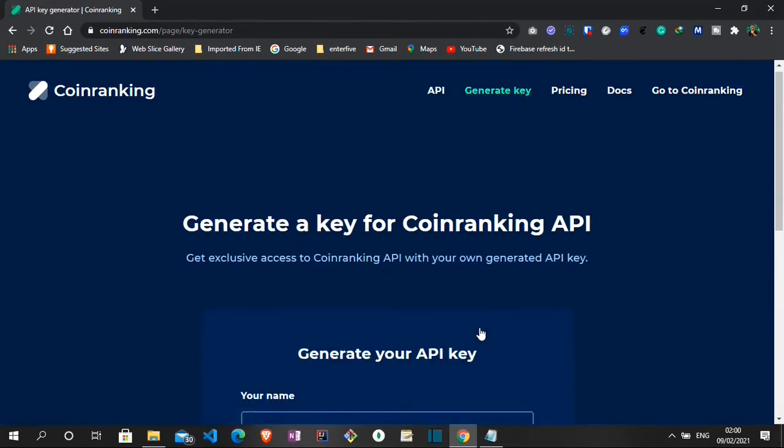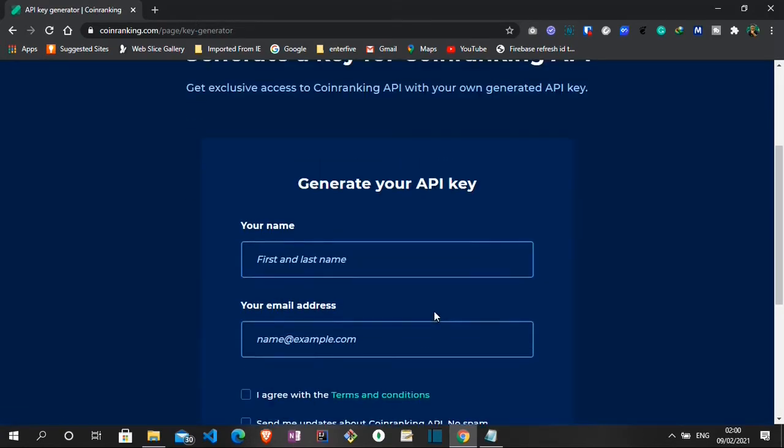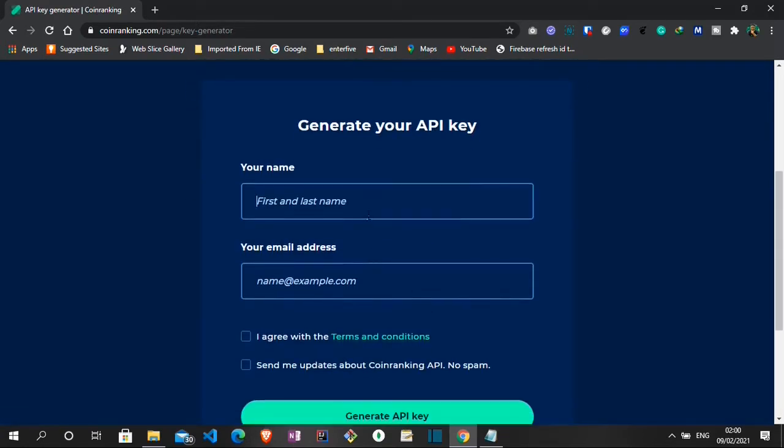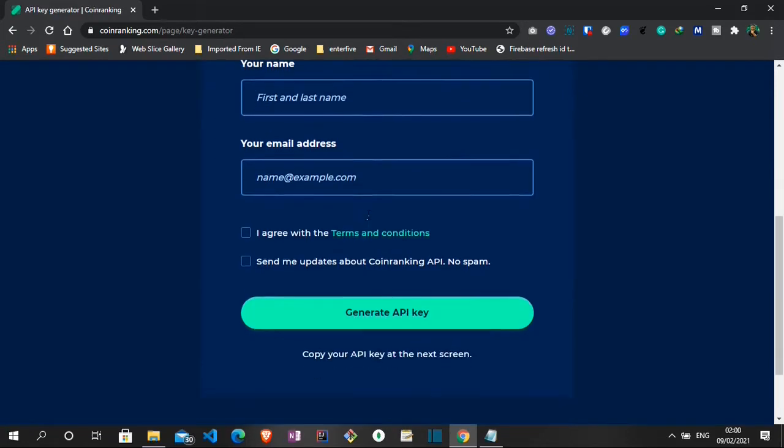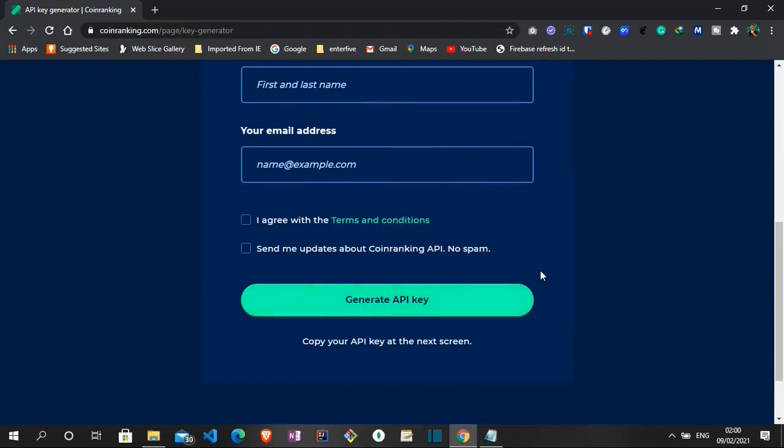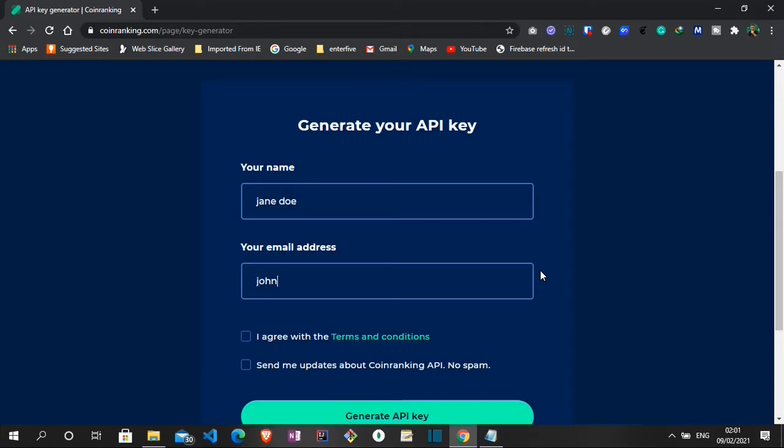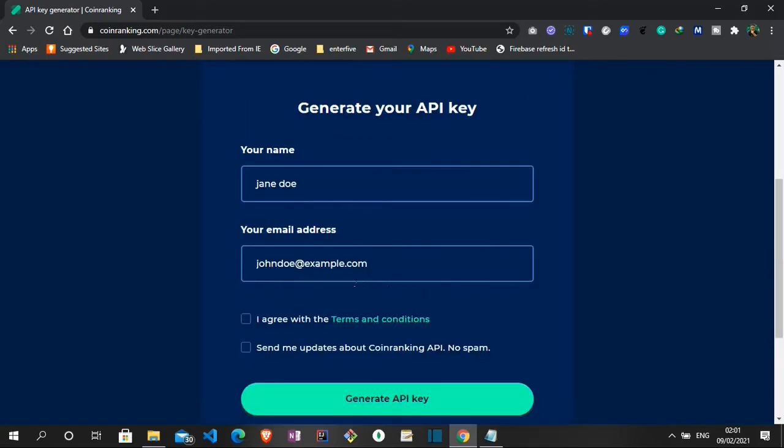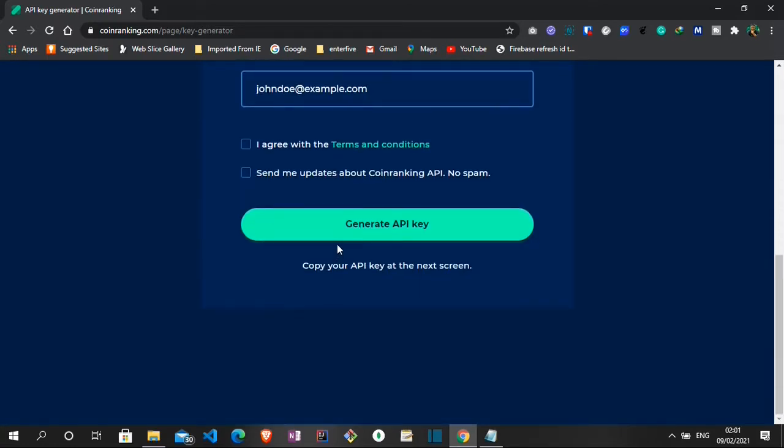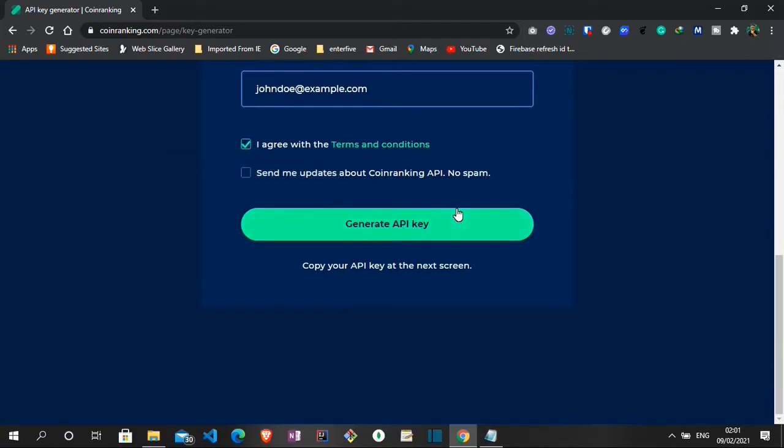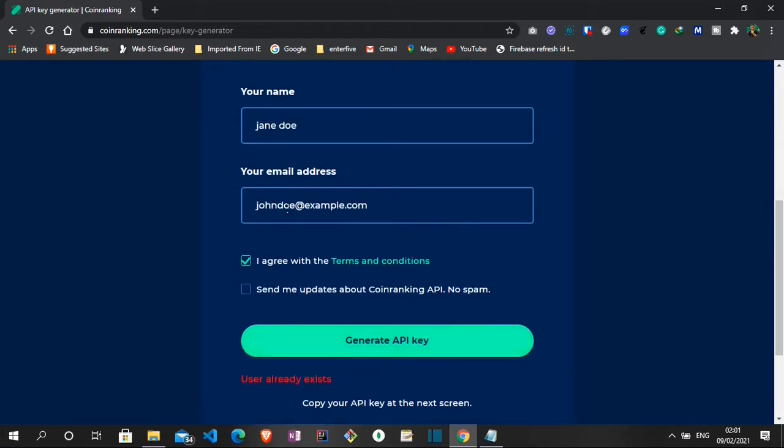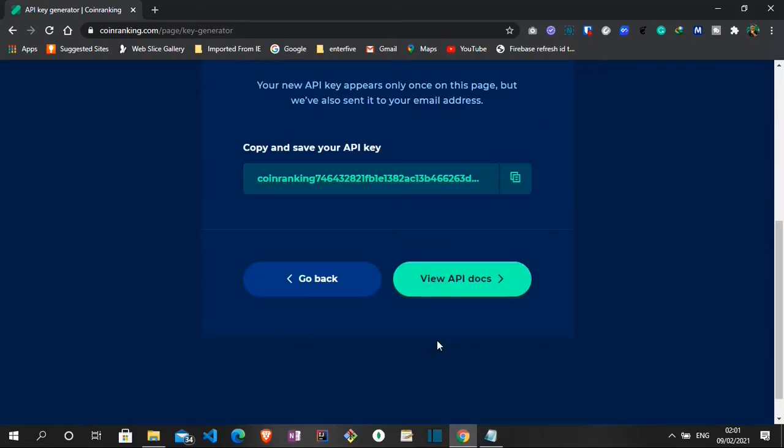Once you get here, you have other details like the pricing and docs. But what we want to do here is to just generate the key. I've already done mine. So what you have to do here is just provide your first name and your last name and then your email. So once you do that and then you click on generate API key, you are going to get an API key. Let me just try that out. Let's go with Jendo at example.com. First we need to agree to the terms and conditions. Fantastic. We have our API key ready.